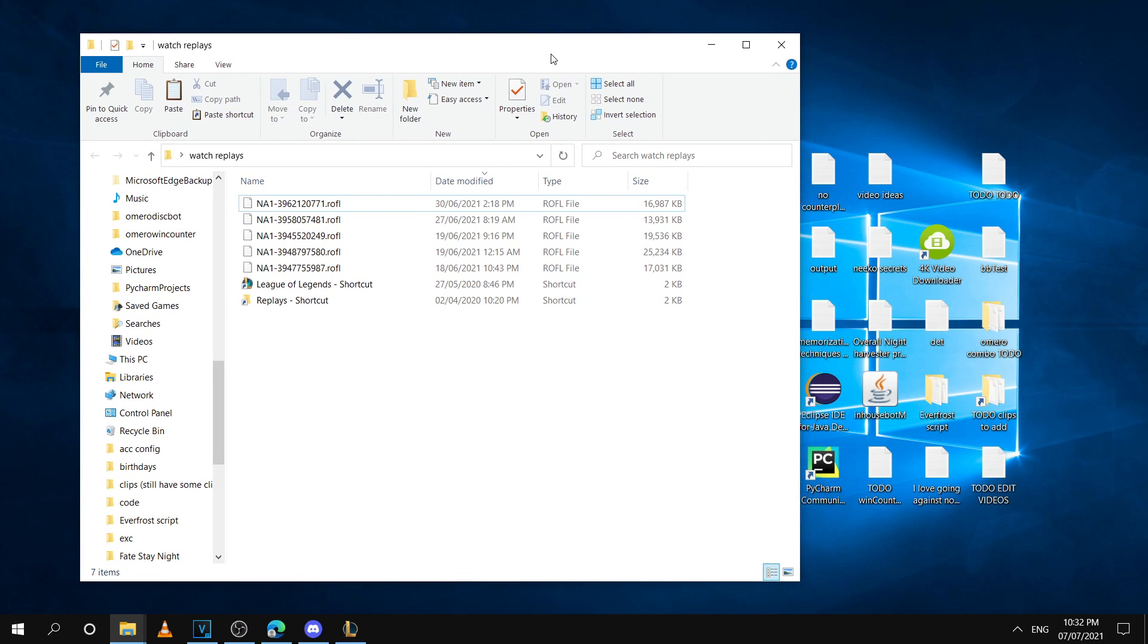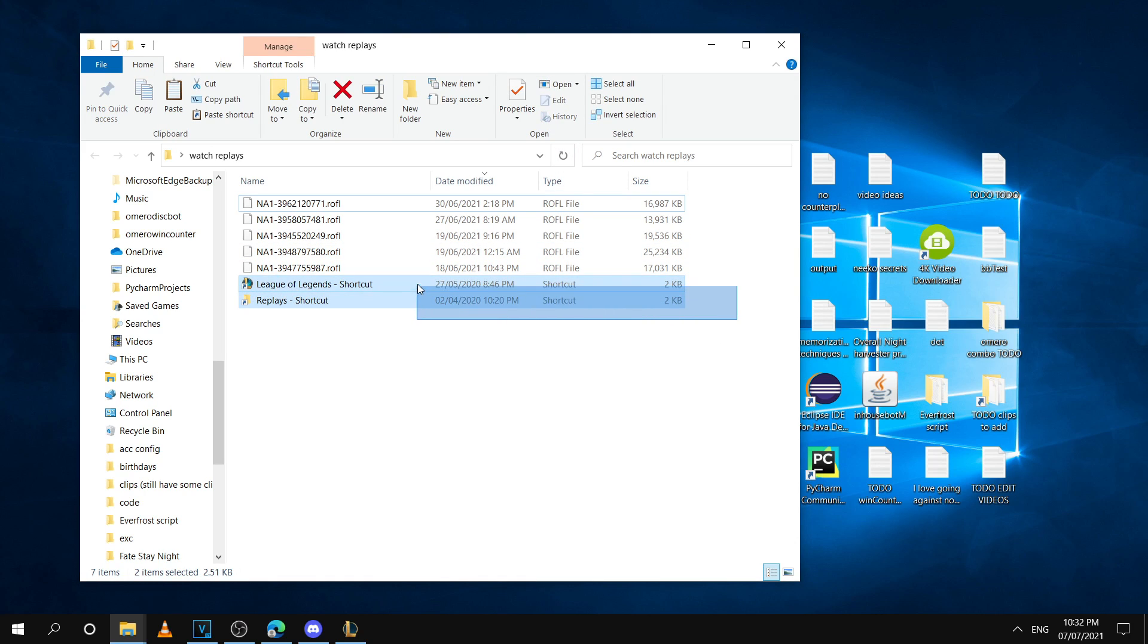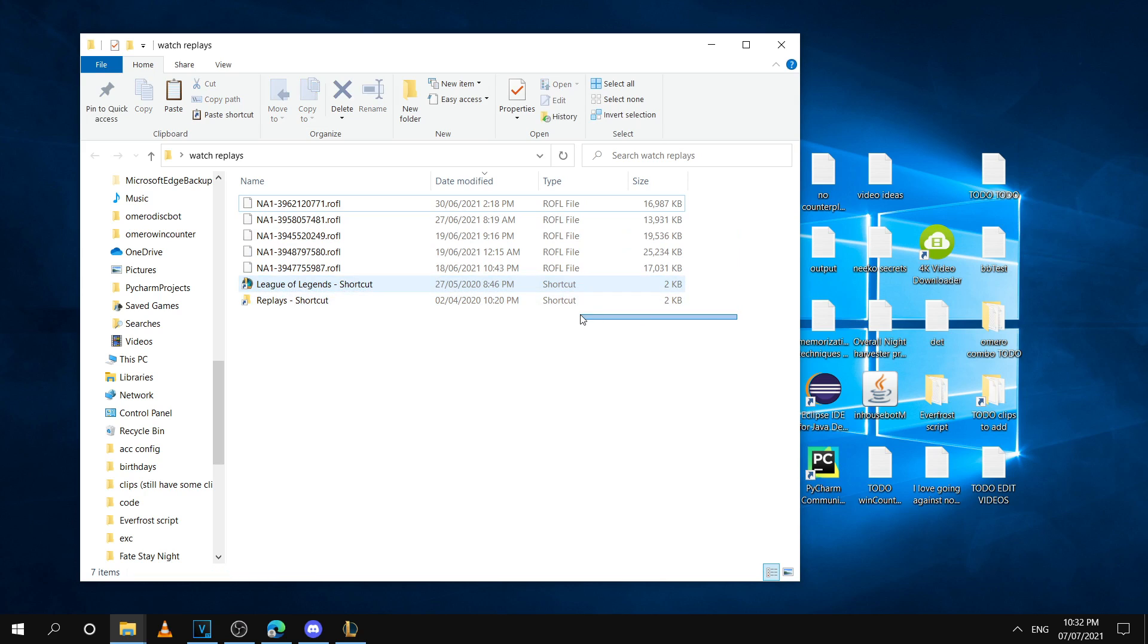You're basically just going to want to have a folder set up like this one, where you have these two shortcuts right here and you bring the replays outside. I'll show you guys how to set this up from scratch.